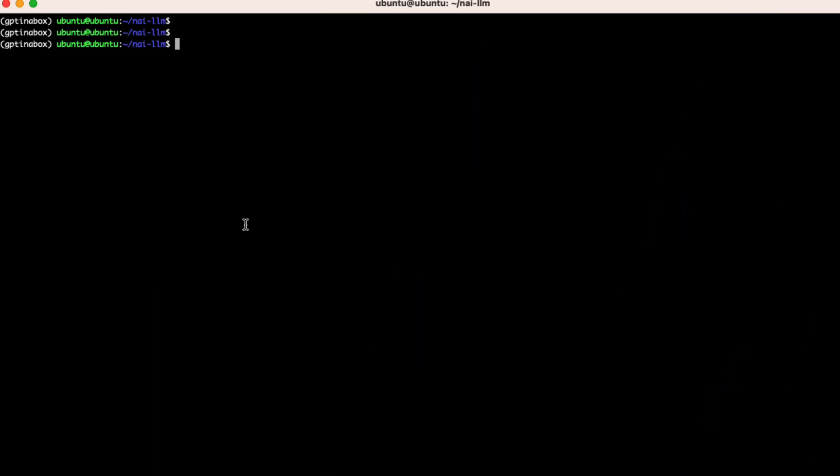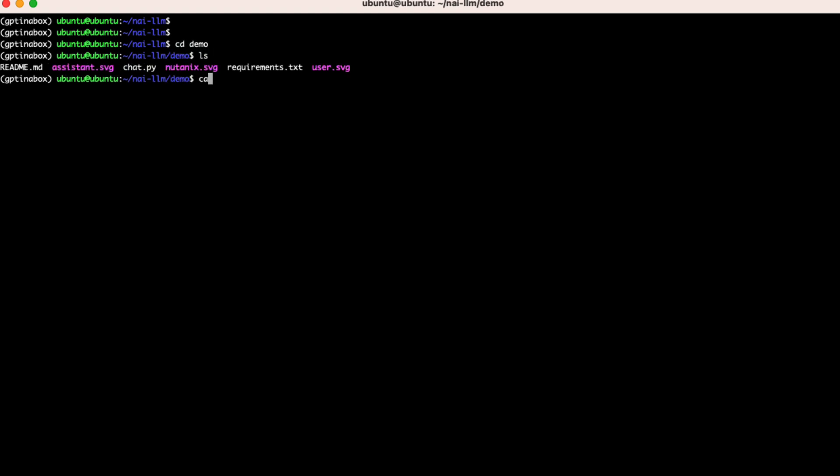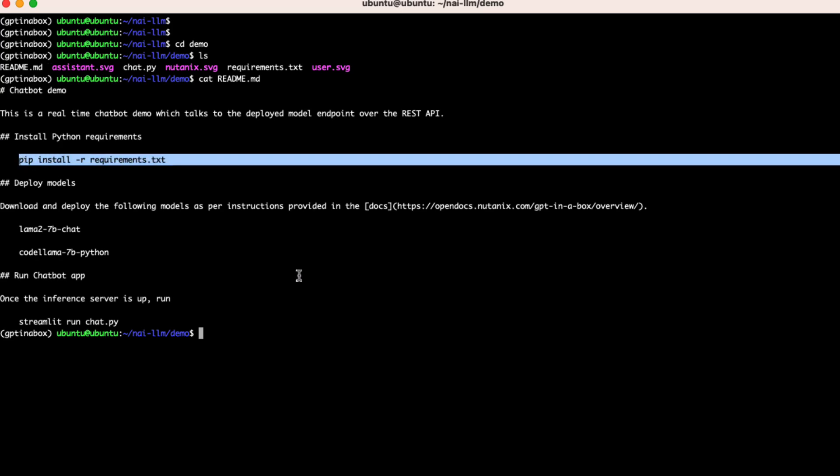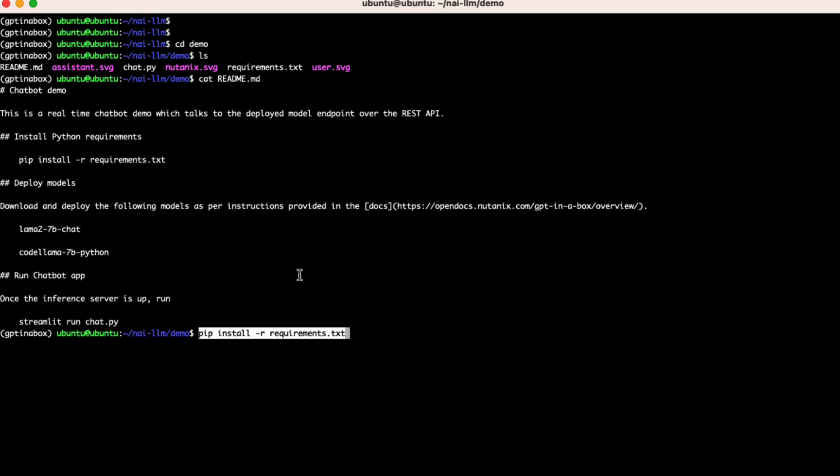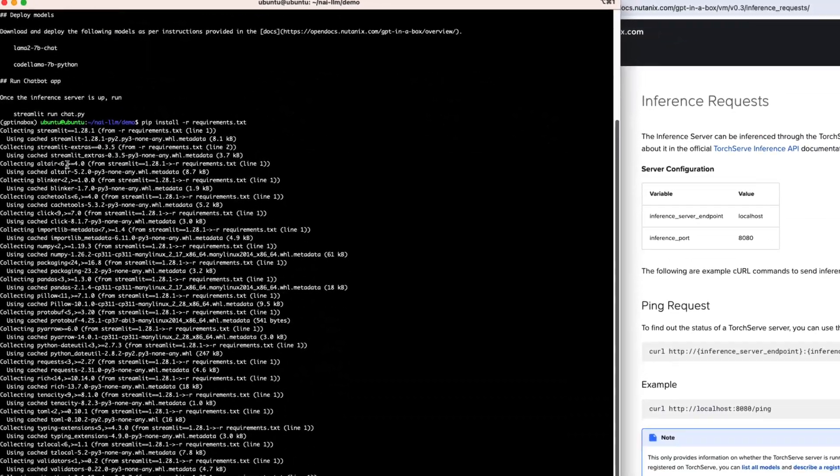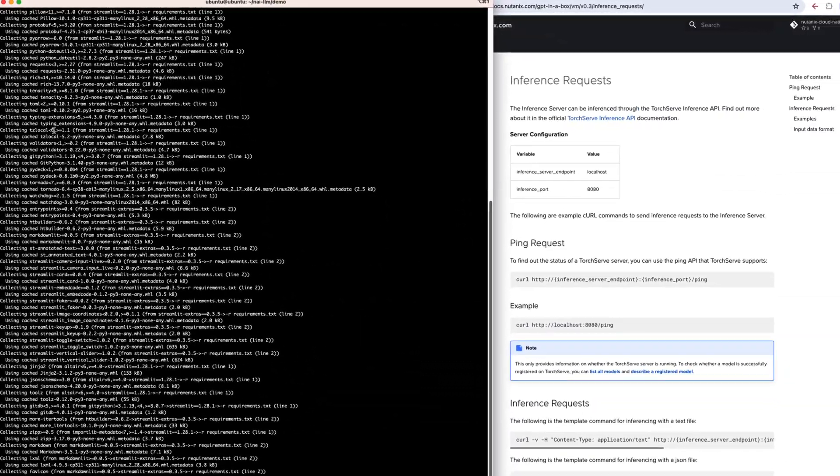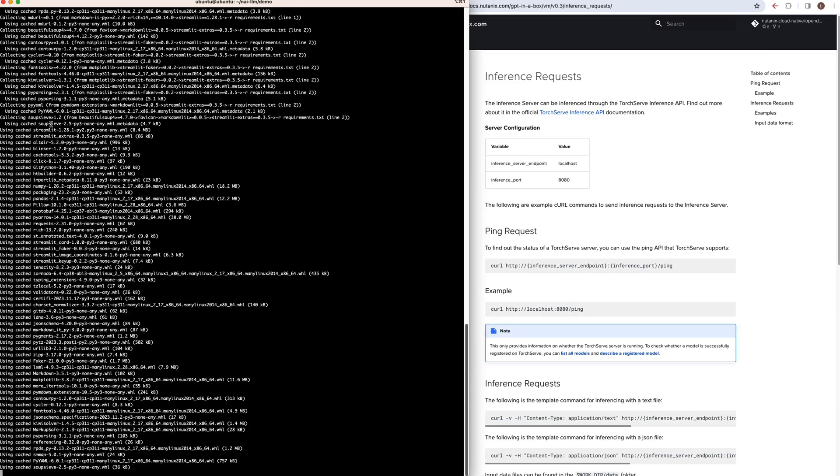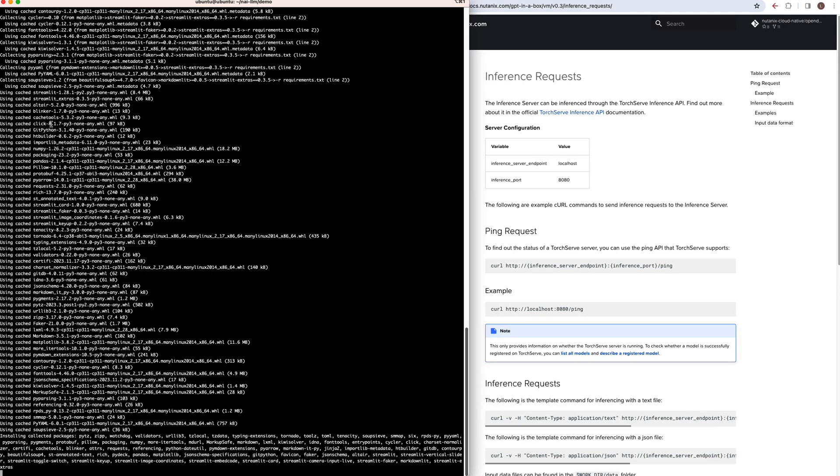So now that we know that our inference server is up and running, we can connect our chatbot app to it. The app that we're using is written in the open source framework Streamlit, which makes it really easy to create interactive web applications in just a few lines of code. And so the GPT-in-a-Box package has a demo folder that has a sample application in it with all the files that we need to get started. So we just need to install the requirements as per the readme, deploy the models, which we've already deployed one of those models, and then just run the chatbot app. So after the requirements are installed, let's just take a quick look at the Python code before we actually run the app just to see how it works.